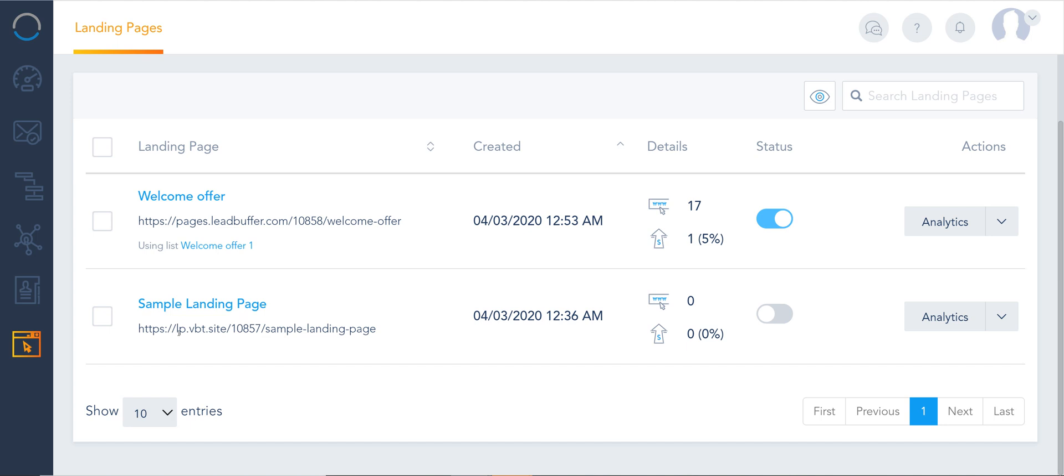It's gonna look something like this HTTPS and note it's secured with the HTTPS at the end lp.vbt.site and there's the trailing ID for the page.